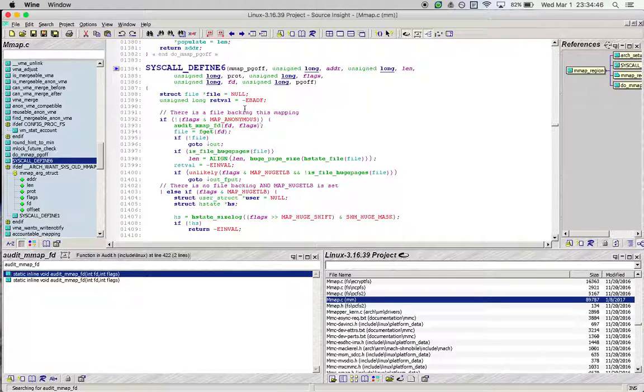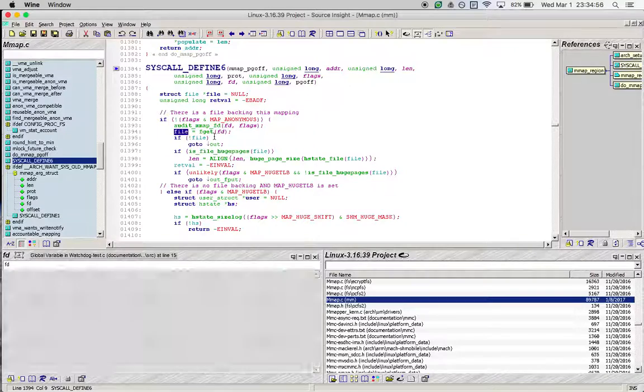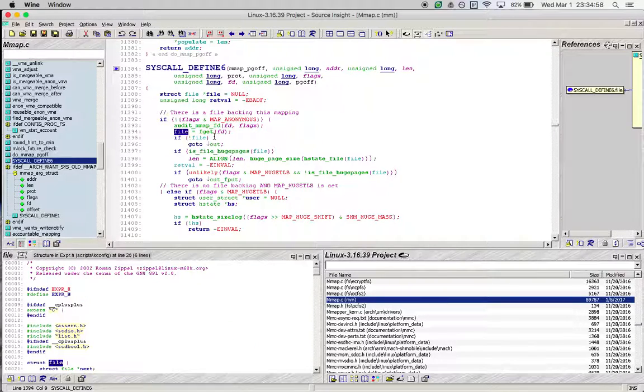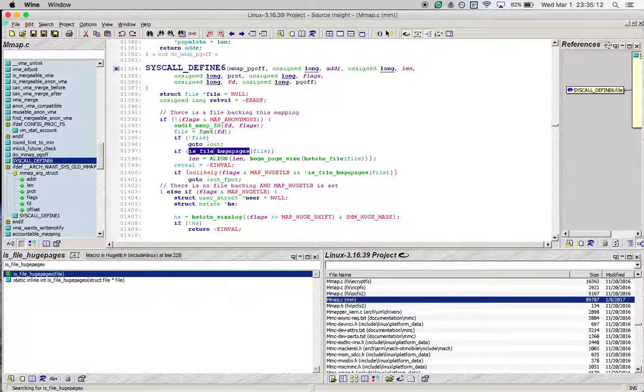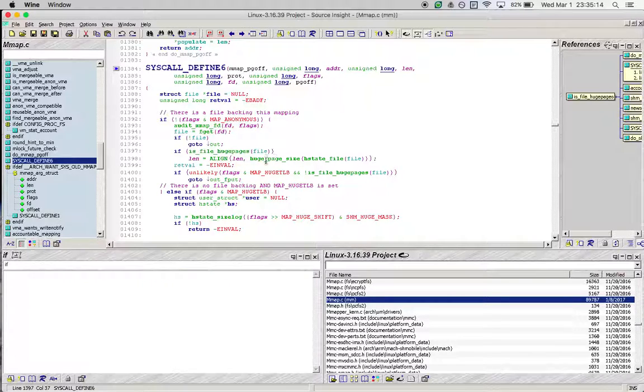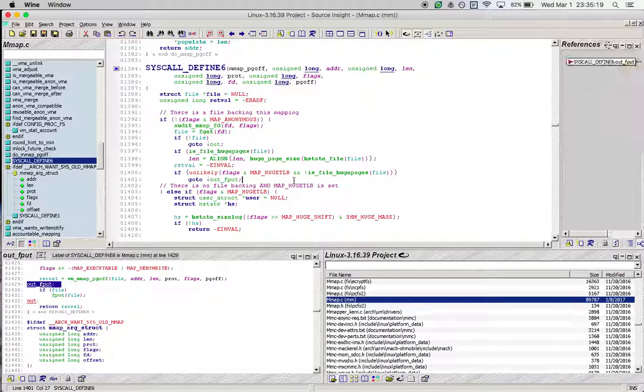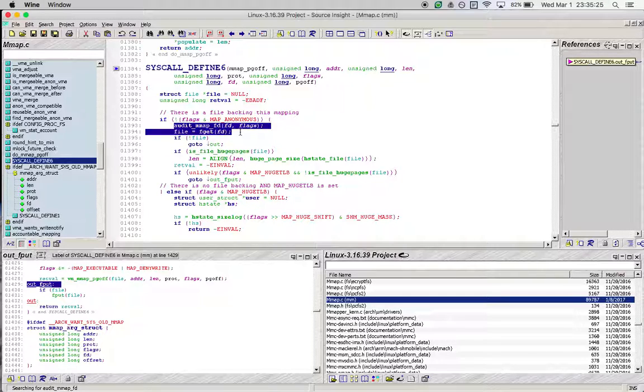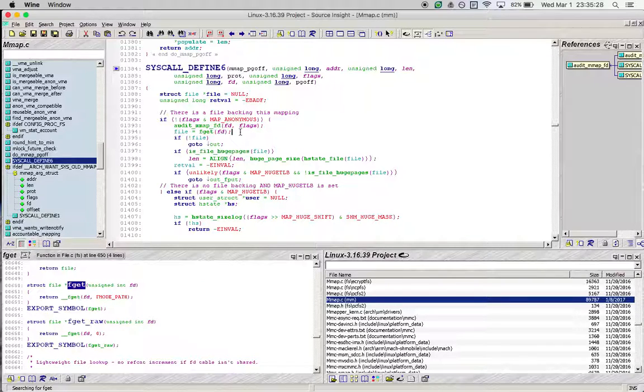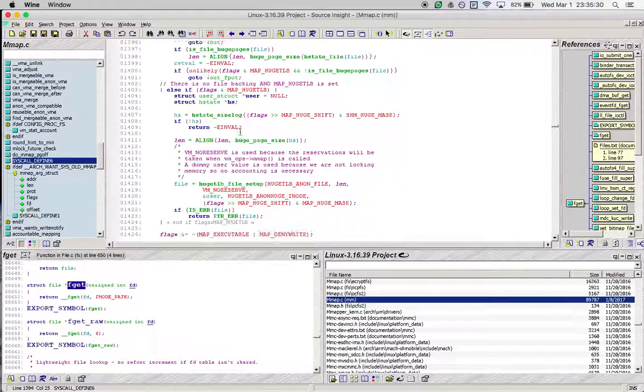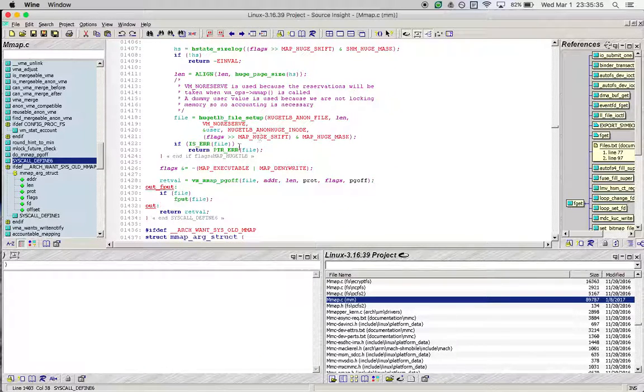It checks if anonymous is set, and there is a not, which means there is a file backing this mapping. It gets the file from the file descriptor. File is a kernel structure that represents all open files. Once that is done, it checks if the file is related to huge pages, but in our case this code doesn't exist so we don't have to worry about it.